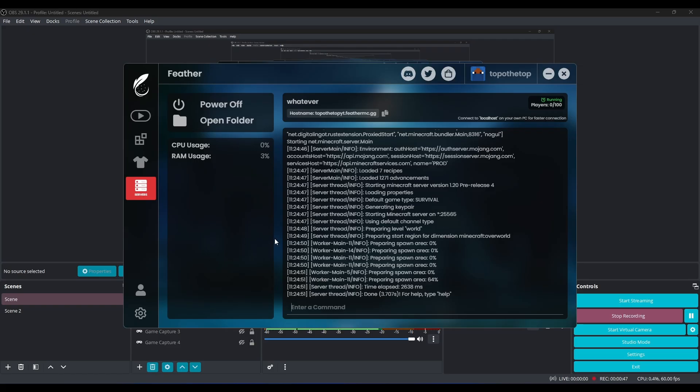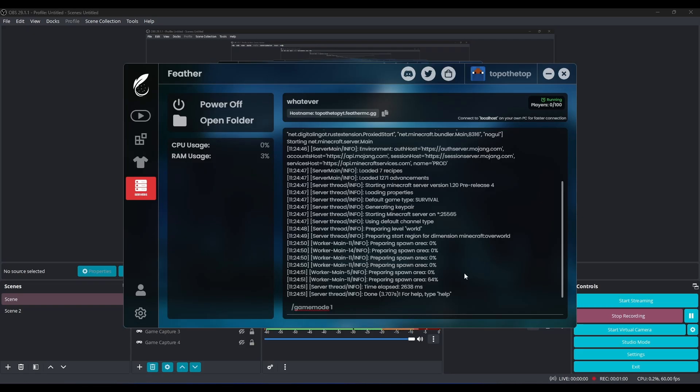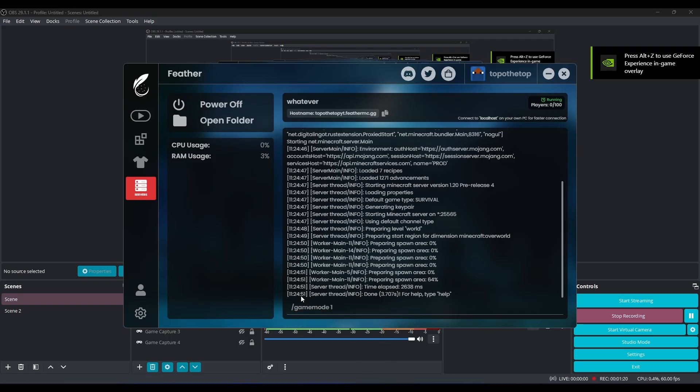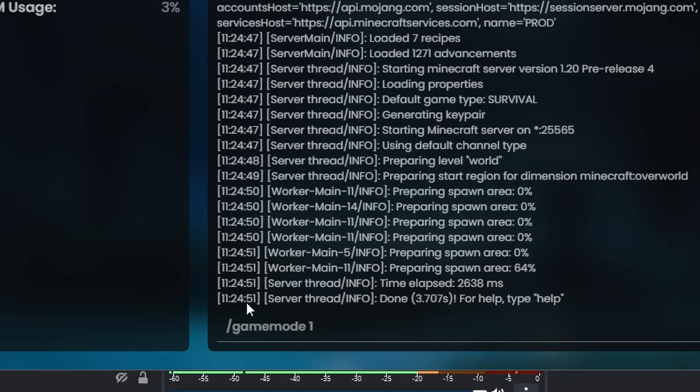As you can see right here, you enter in a command which in this case you do slash gamemode one and then the username. Now I'm actually not on the server right now, so you kind of have to take my word for it. But the way to get game mode inside of your server, you have to type that, or if you want to be even more specific you can say op and then the username.